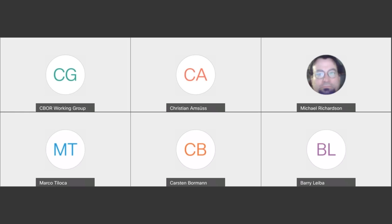Let's start. Welcome everybody to the CBOARD Interim. This is an official ITF meeting and the note will apply. So we have an agenda for today. You can see it on the Code EMD link that Christian has posted in the chat. If not, then we can start with the status update.